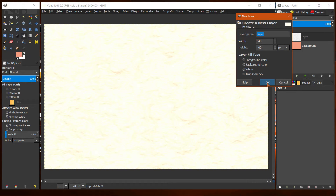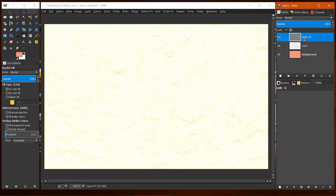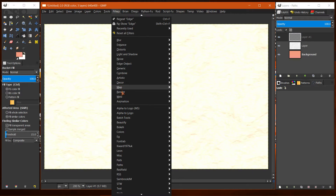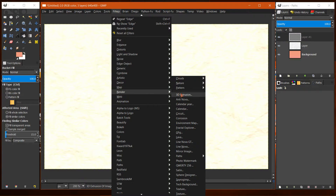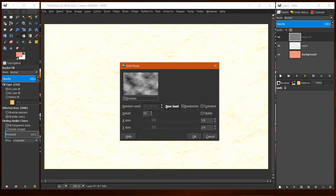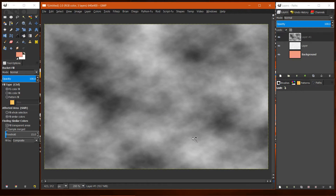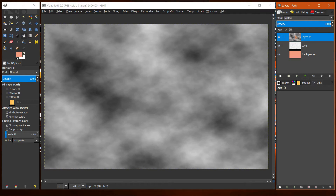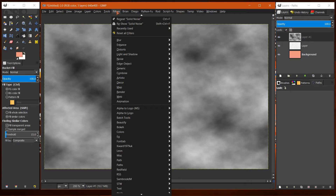Now we create another new layer. Right-click on your layer and select New Layer again. I'm not going to name these. Again, go to Filter > Render > Clouds > Solid Noise and click OK.